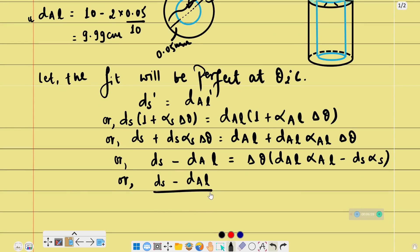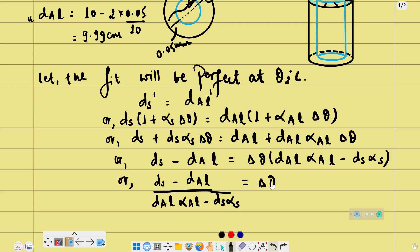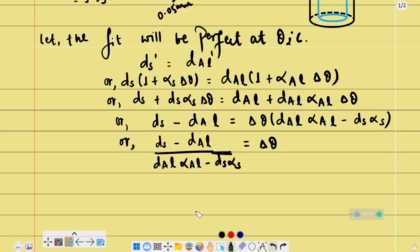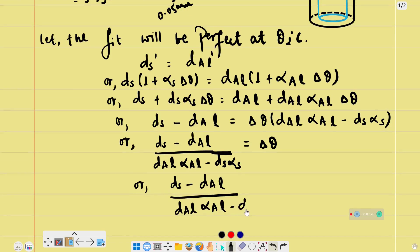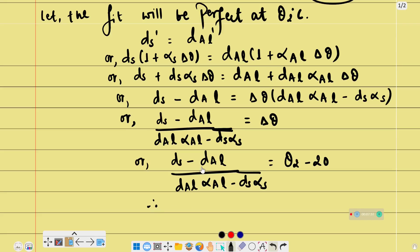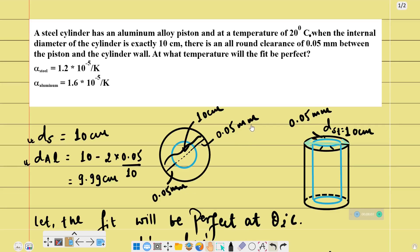So: daL·αaL minus ds·αs equals Δθ, where Δθ is theta 2 minus 20 degrees Celsius. Substituting the values in centimeters and calculating, the answer comes out to approximately 271 degrees Celsius. So that's the answer. For more questions, watch the other videos. Till then, have a good time and keep loving physics.